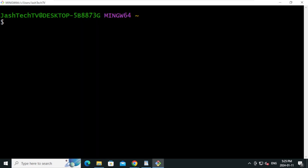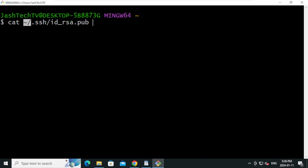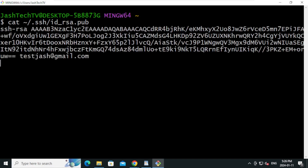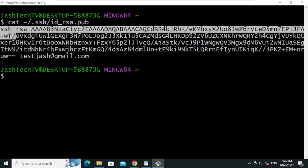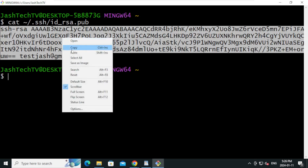Let's open the public key in Git Bash. Type: cat ~/.ssh/id_rsa.pub — by this command we are opening the public key under the current user home directory. Press Enter. Copy the key starting from 'ssh-rsa' all the way to the email address. Right-click and copy.